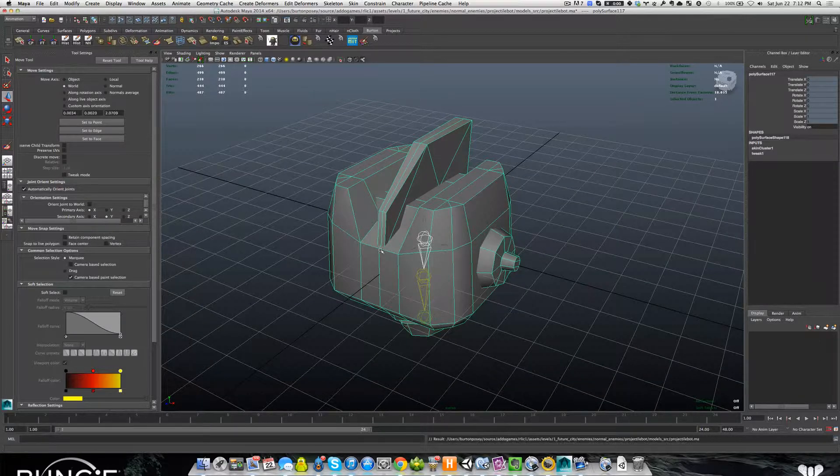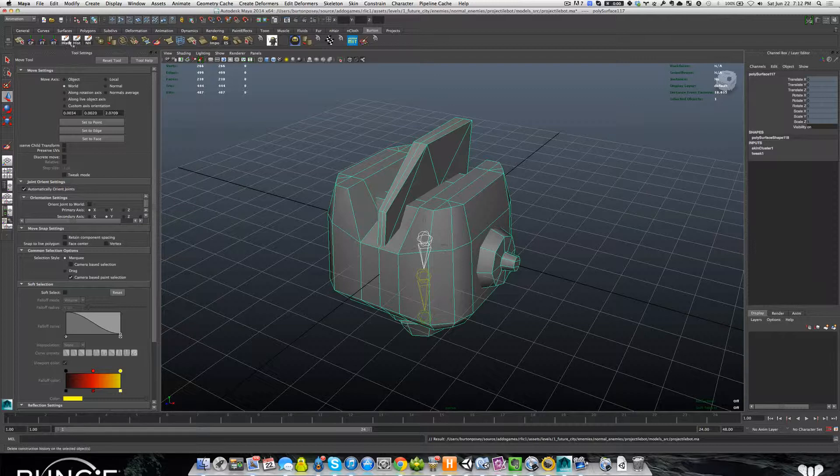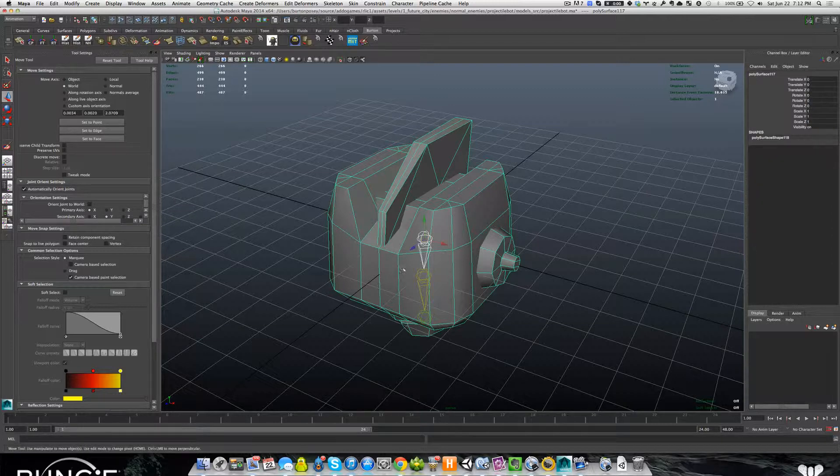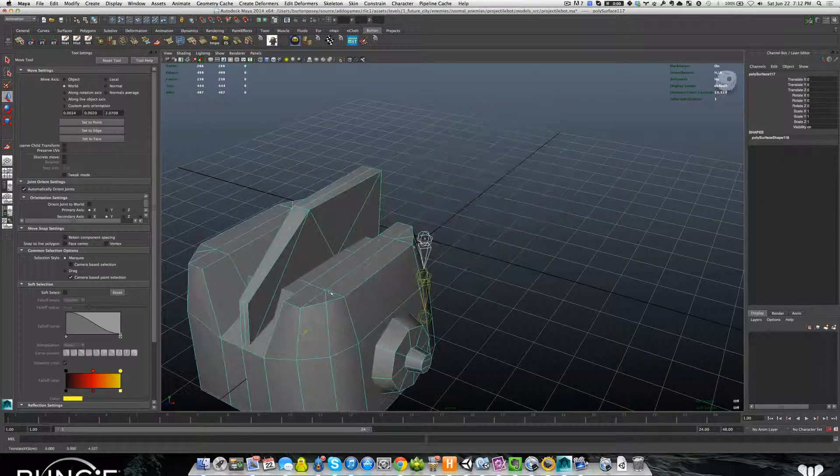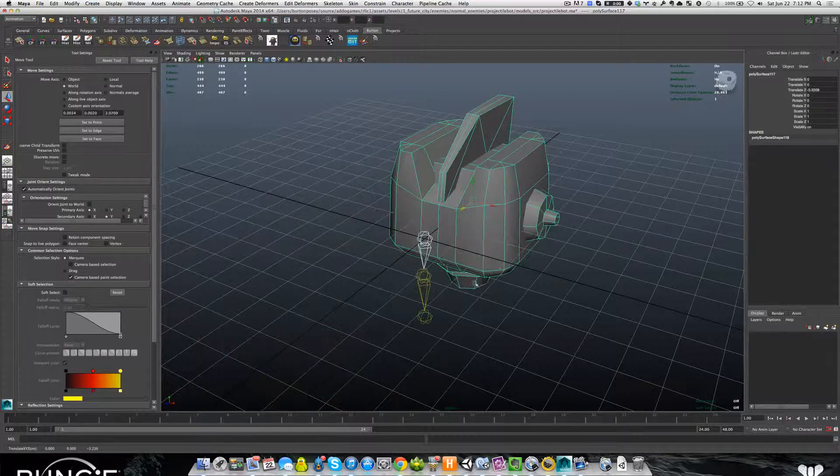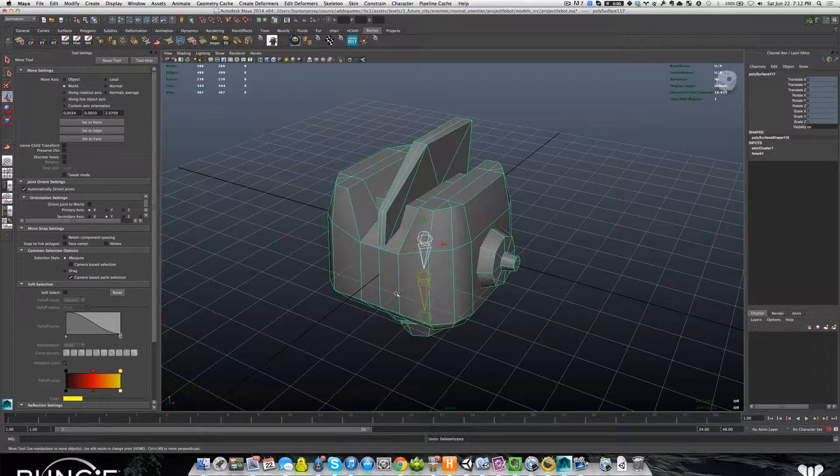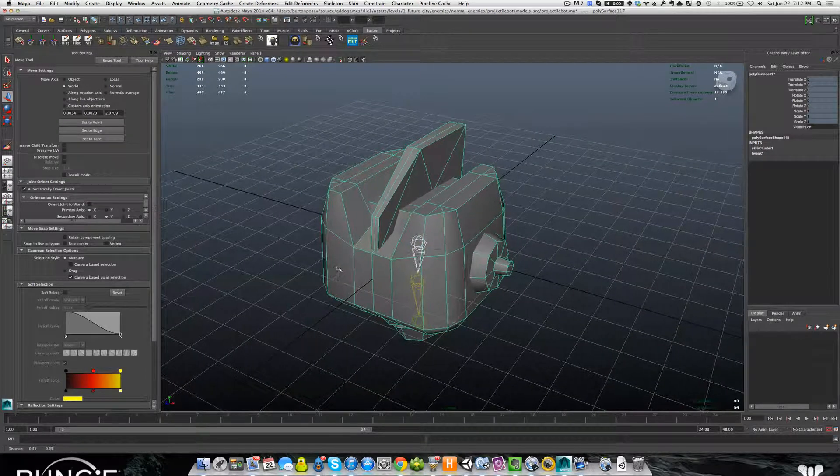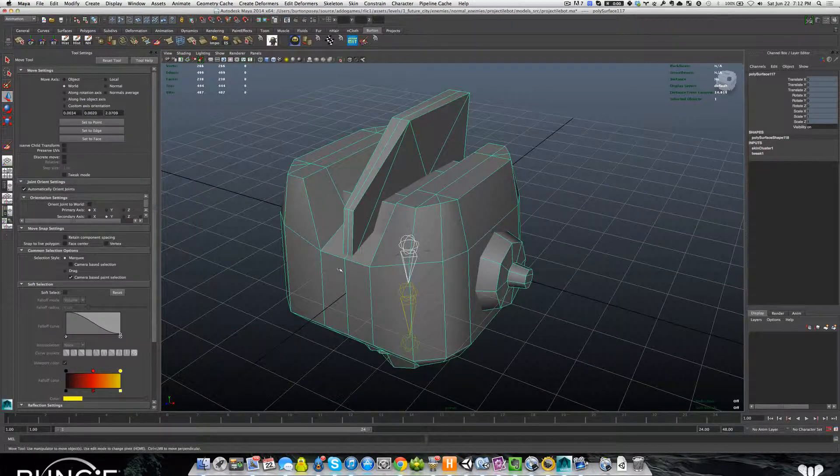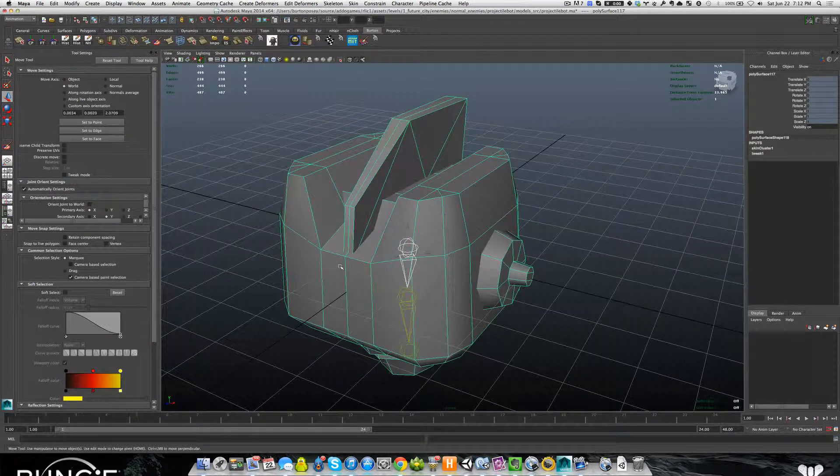Because if I hit delete history, you'll see that now I can move the mesh and he's not bound to the skeleton anymore. So you definitely don't want to do that. Let me know if you guys need any help. Thanks so much.